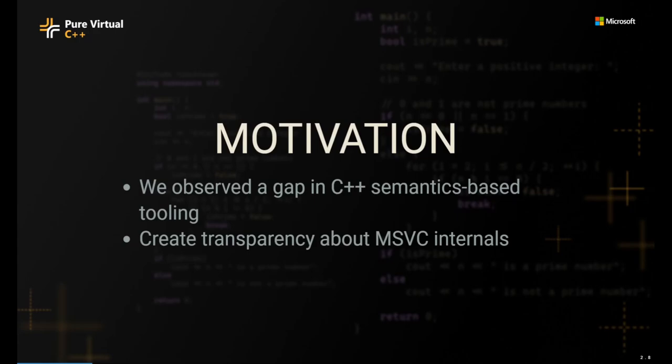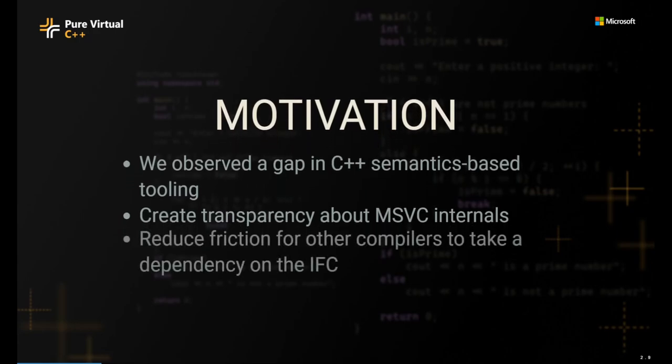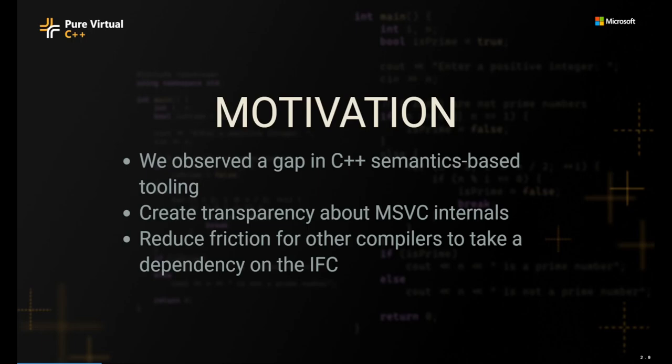The other thing we wanted to do was create transparency about the MSVC internals. So what you see in the IFC SDK is actually code that's running in the MSVC compiler to drive all of the modules machinery behind the scenes. And finally, we wanted to reduce friction for other compilers to take a dependency on the IFC. If we provide this SDK for them, there's a pretty good chance that we can sort of reduce the amount of work that it takes to adopt it and actually use it in their compiler, since all of this stuff is already being used in production today with MSVC.